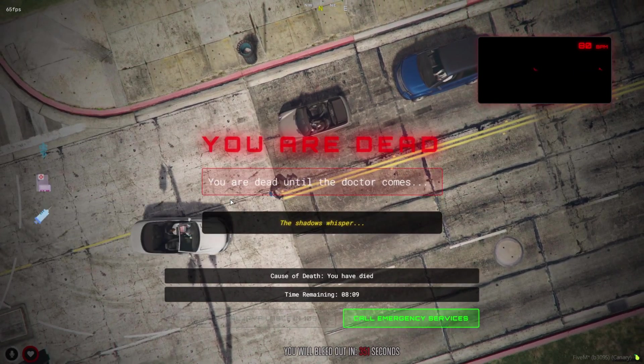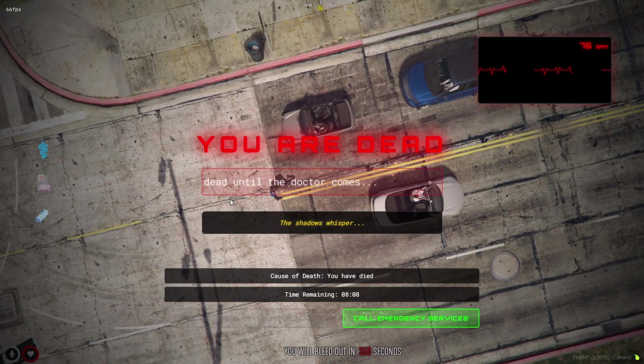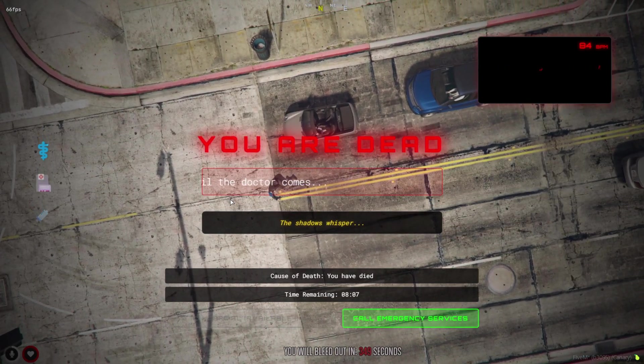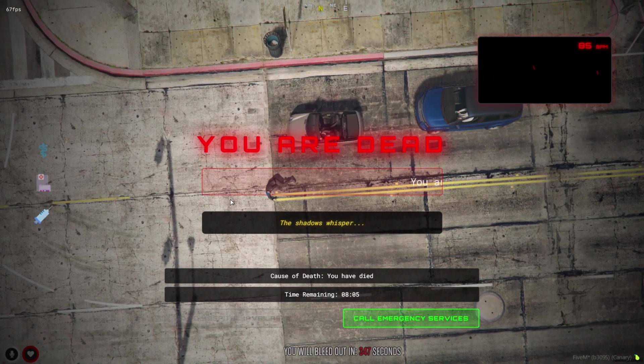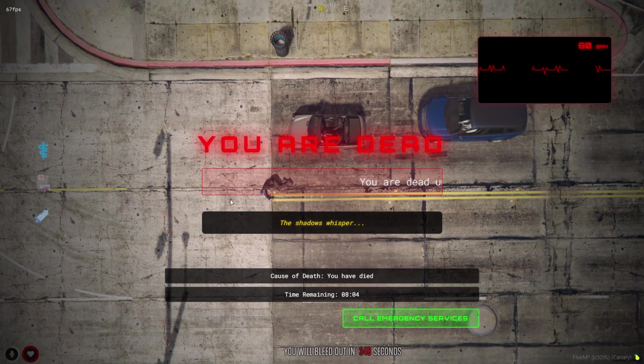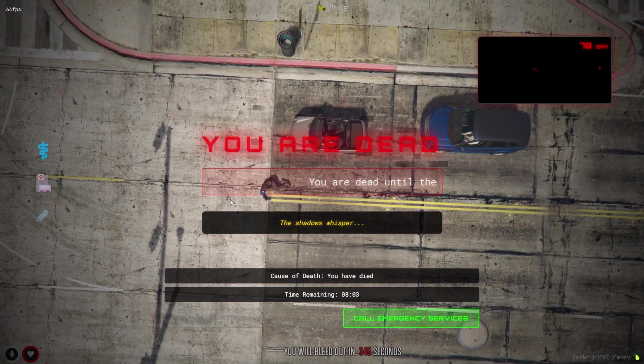Welcome back, my dear subscribers. Today, we're showcasing one of the cleanest and most immersive death screen systems for 5M.